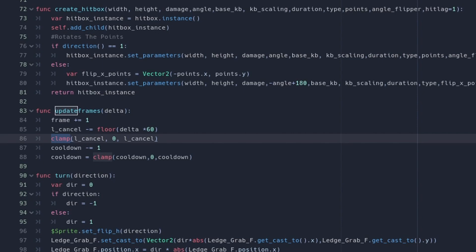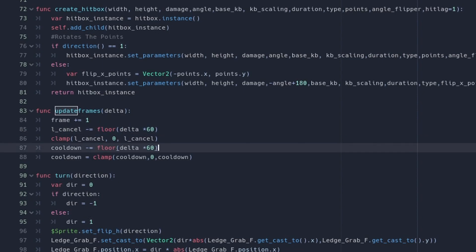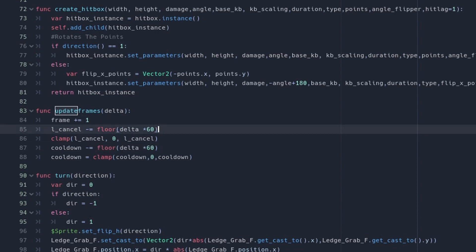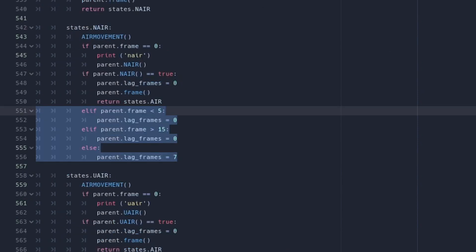Likewise it's the same thing for cooldown — cooldown should also be floor(delta times 60), and cooldown cannot be less than zero. So the highest value that cooldown and l_cancel can be is whatever value they're set to, but they cannot go lower than zero. From here we're going to go back into the state machine script.